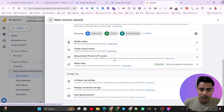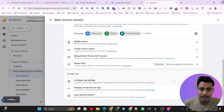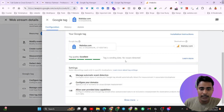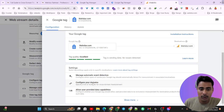If you scroll down, we will see Configure Tag Settings. We have to click here. After clicking Configure Tag Settings, we will see Configure Your Domain. Click on Configure Your Domain.